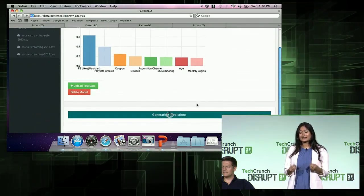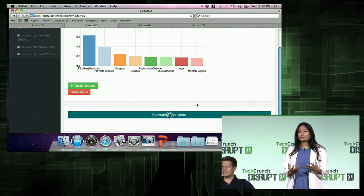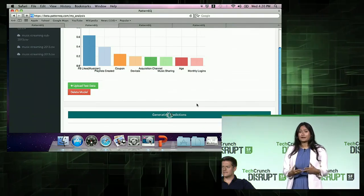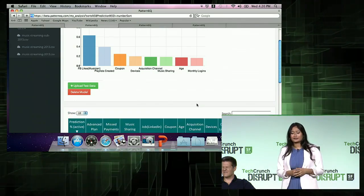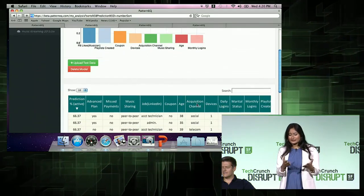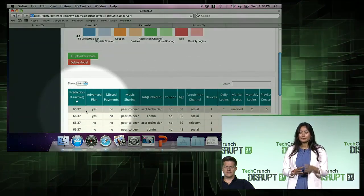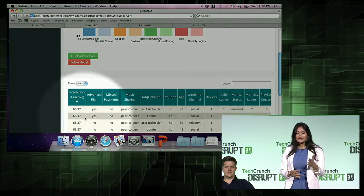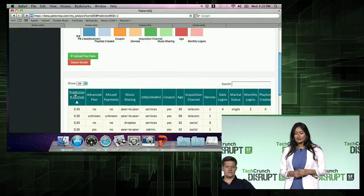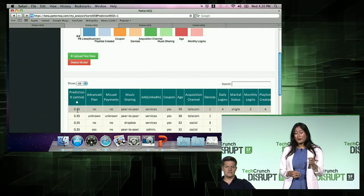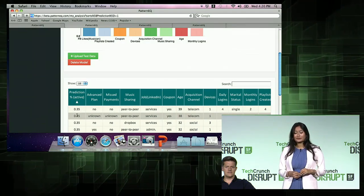This insight can be super powerful because you can reach out to customers who are likely to cancel via a marketing campaign, email, or even call them to understand why they would like to cancel the service. Pattern EQ pulls up the prediction probabilities on the left. Let's sort it to find the ones who are at risk. These customers have only a 0.35% probability of staying with Nino, so Nino should reach out to them.